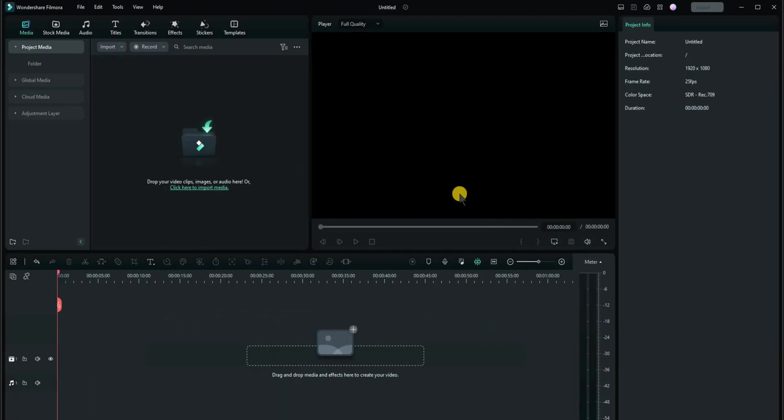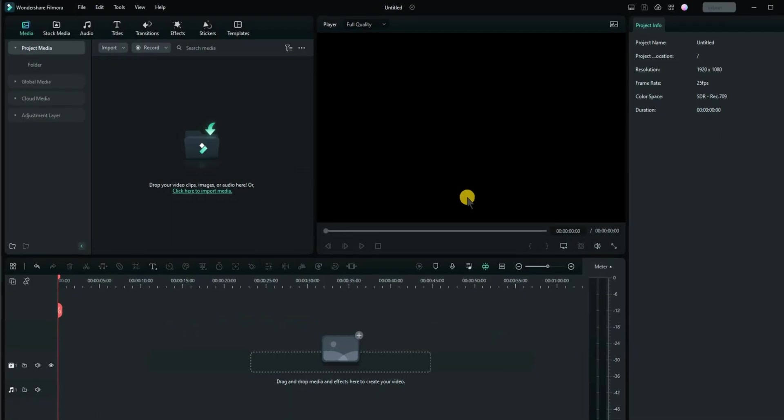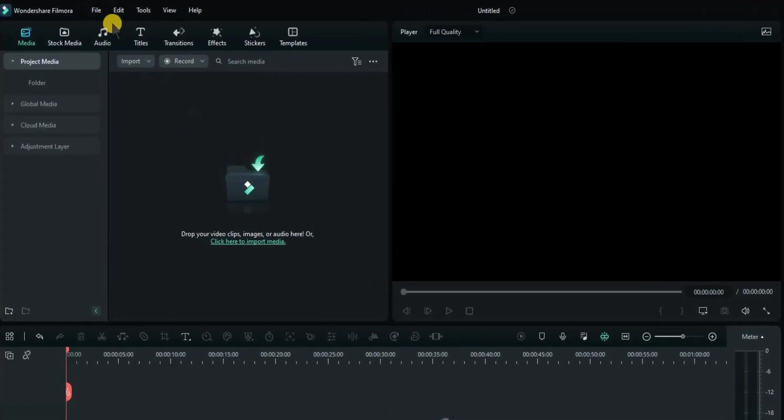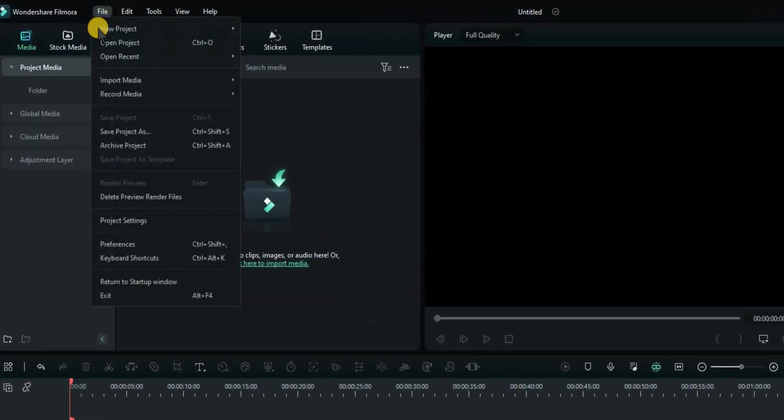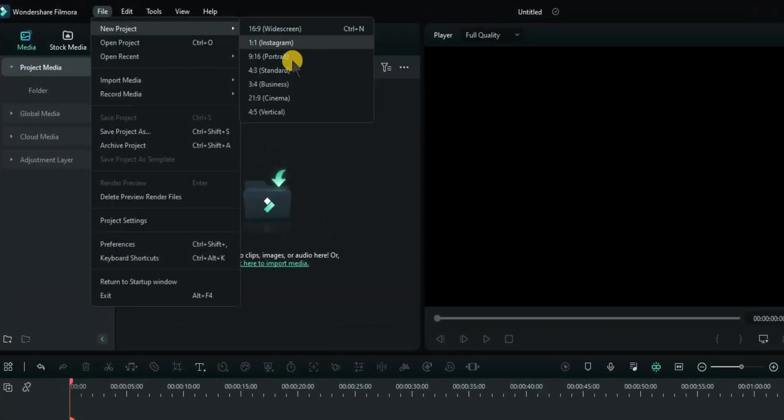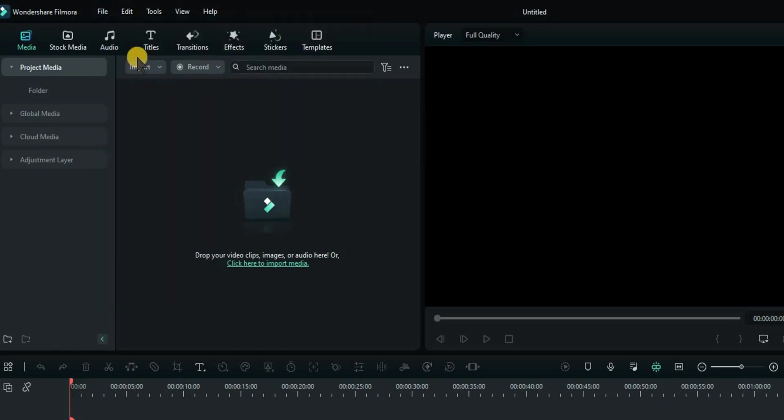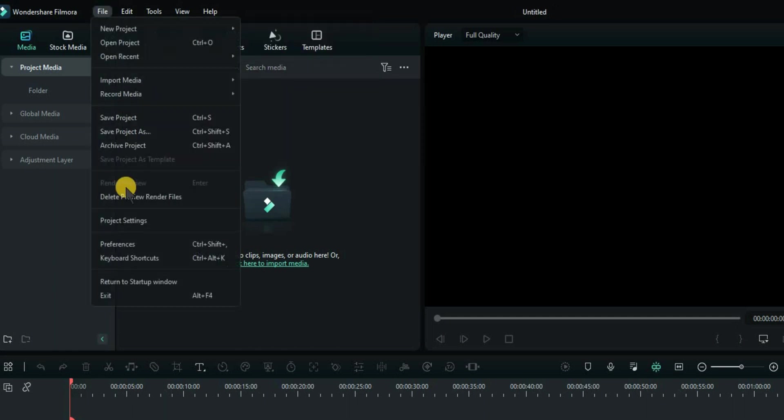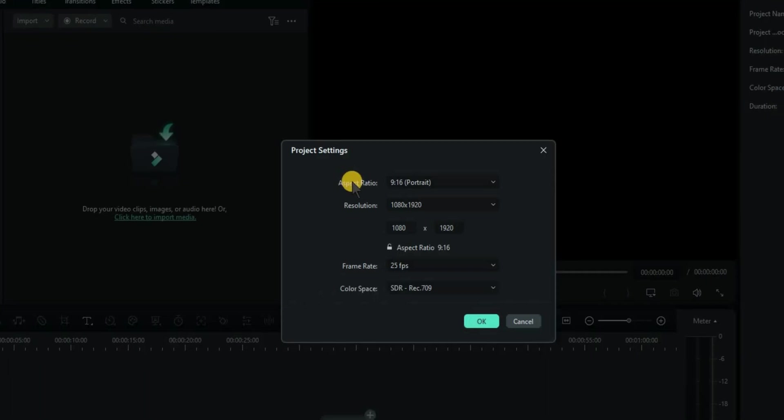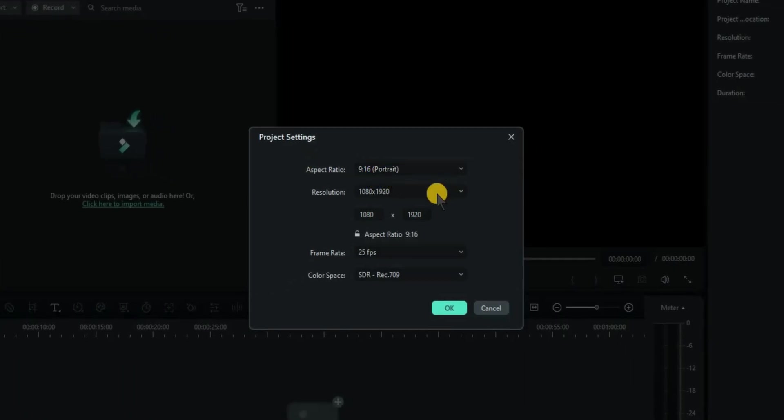I want to exit. Now, I'm going to create a new project. Go to File, 9x16 Portrait. That's what we want. We can check our project settings here as well. 9x16, 1080x1920. And that's HD.